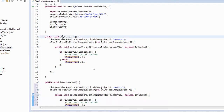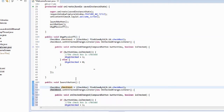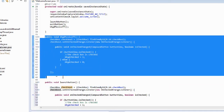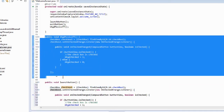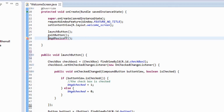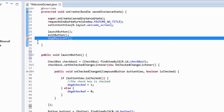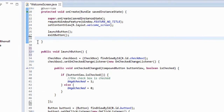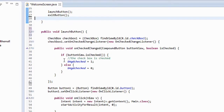Since we now have checkbox one inside the launch button method, we can get rid of the old method. Just highlight the whole method, hit delete, and this is what you should have. Up here, the call to the method we just deleted is now in error because it's gone, so we're just going to delete that line. And if you ran it right now, it works perfectly.